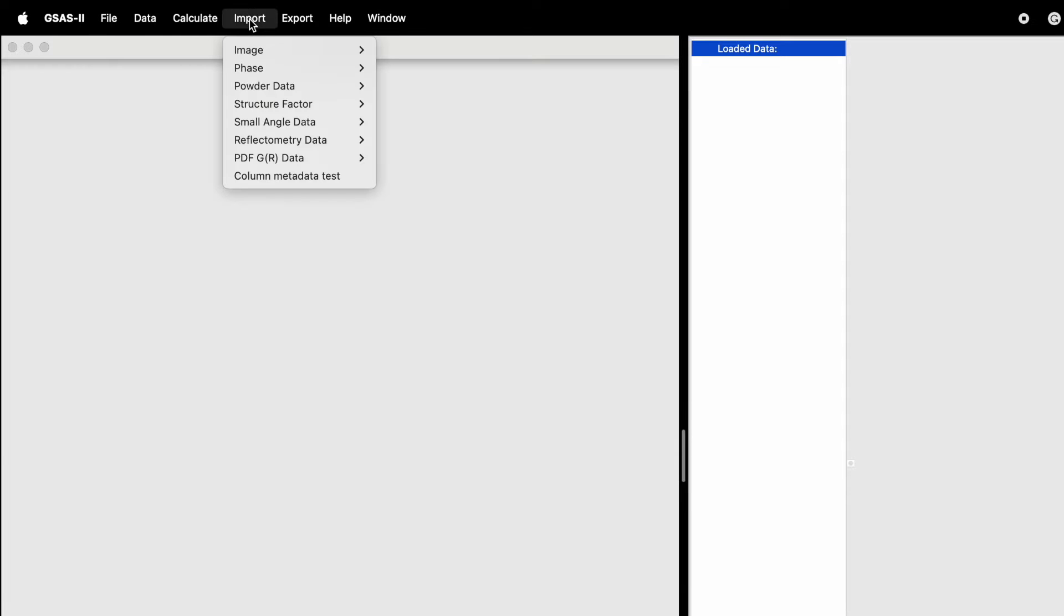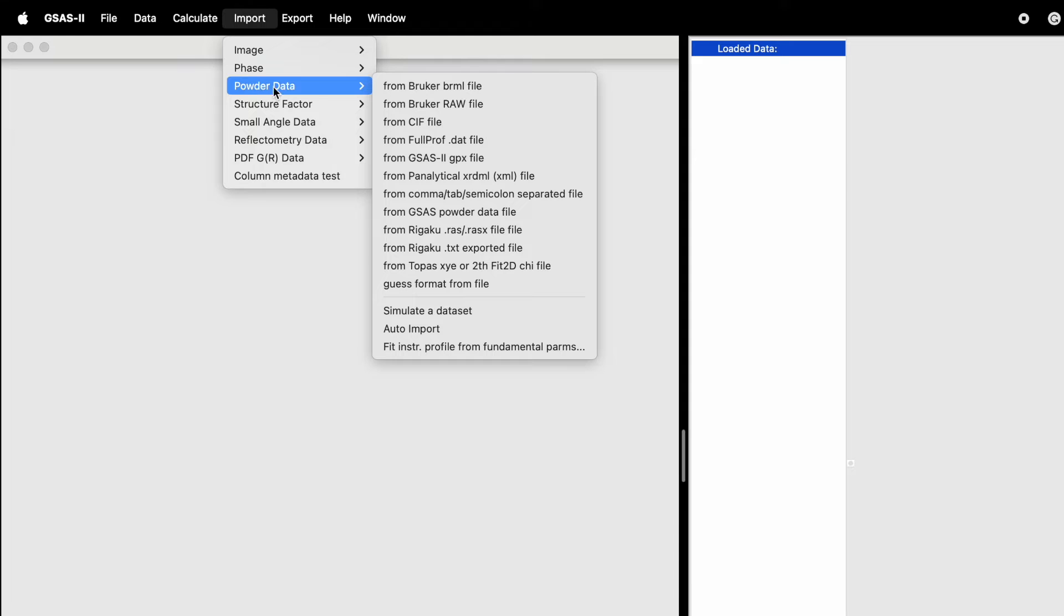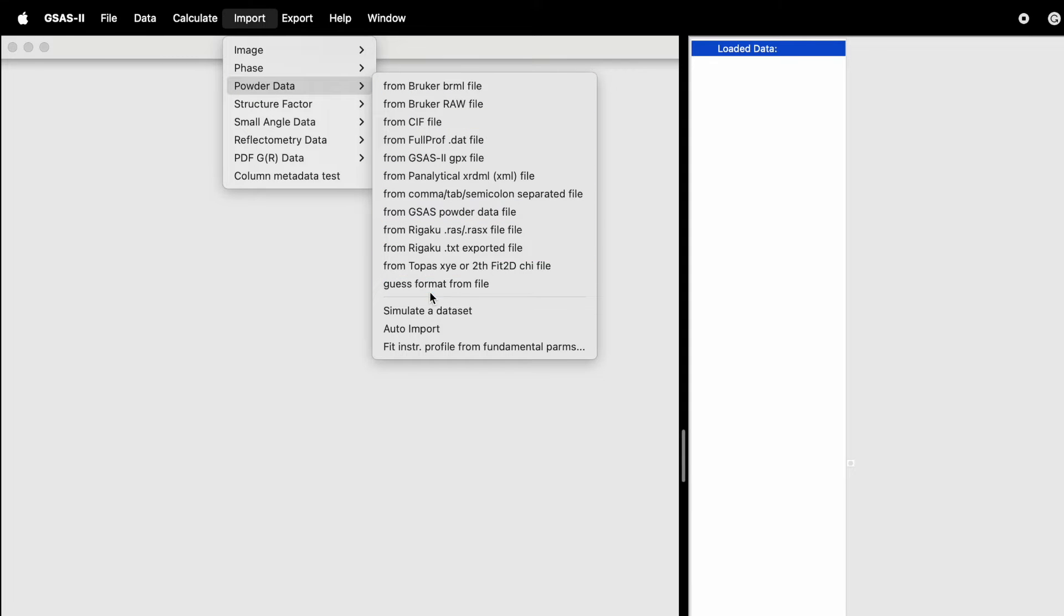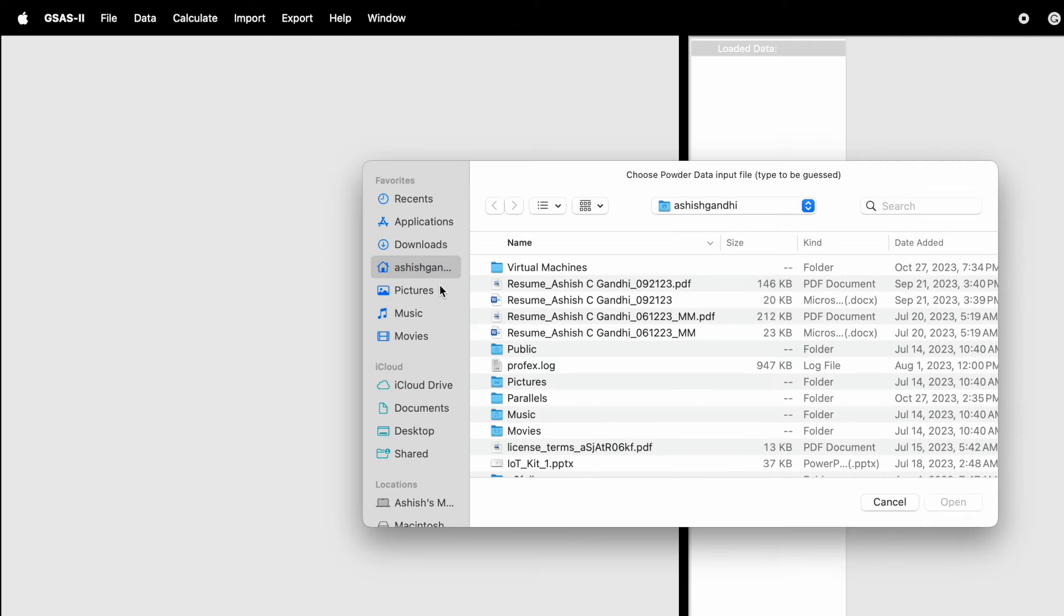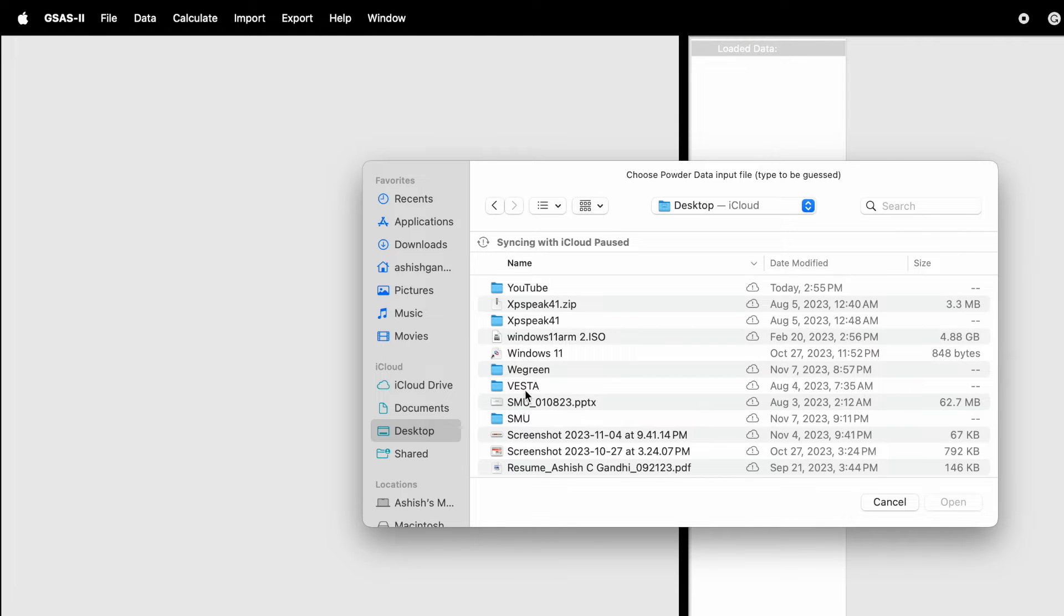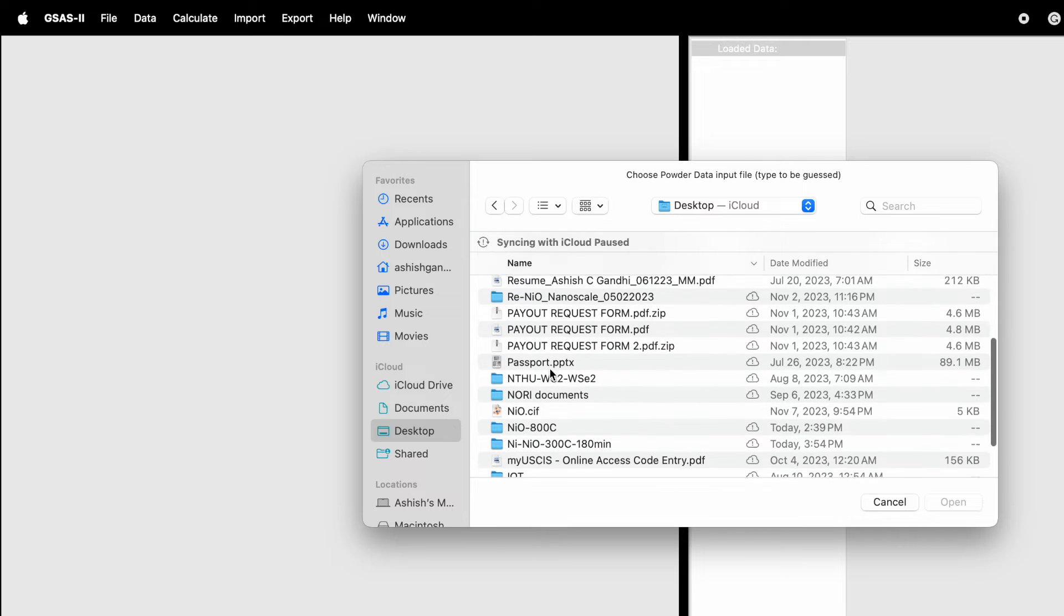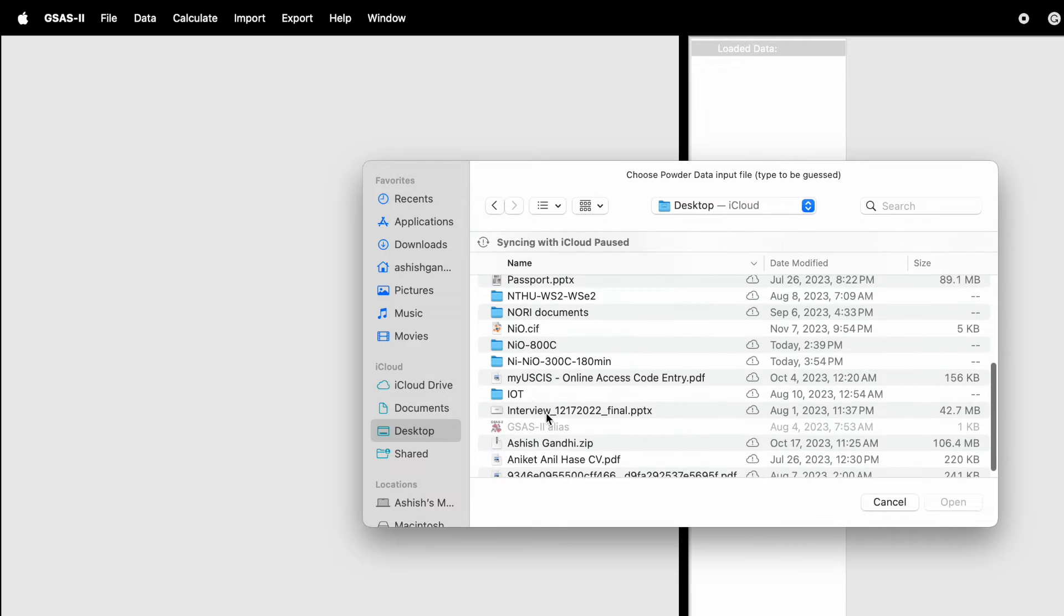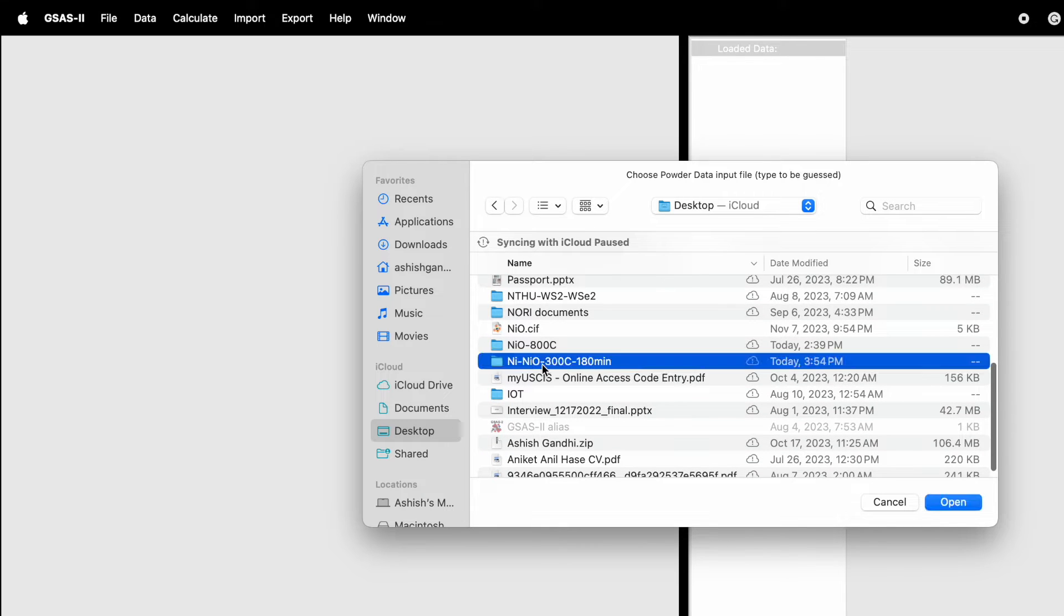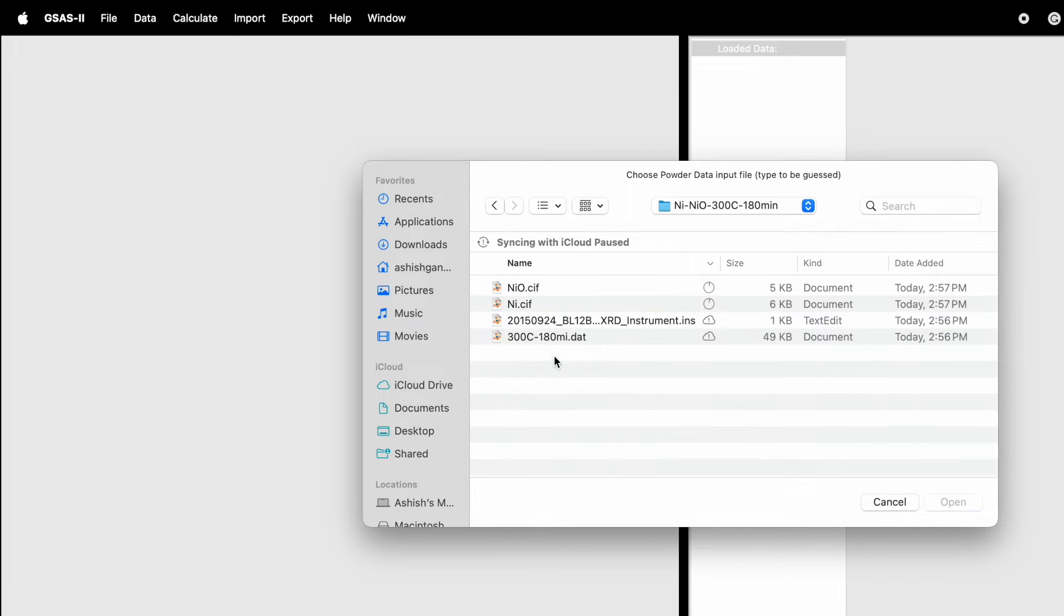To begin, click on Import, go to Powder Data, and click on Guess Format from File. The data is saved on the desktop in a folder called Nickel Nickel Oxide Sample.